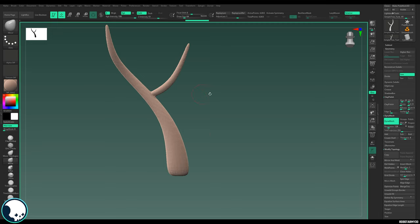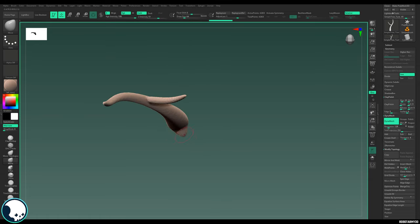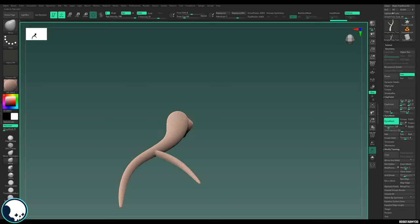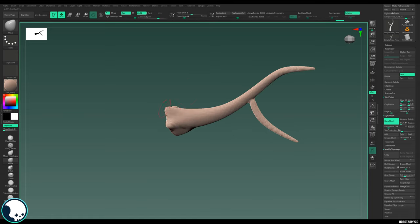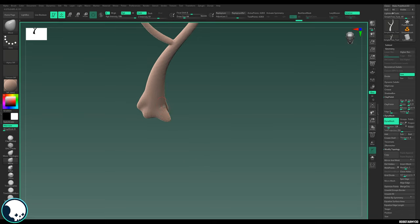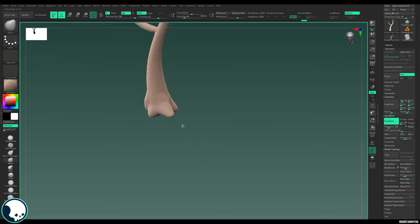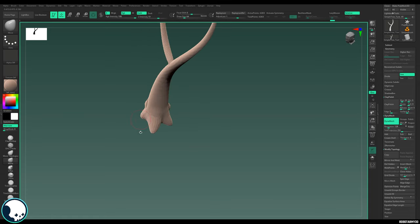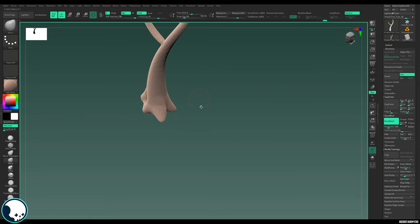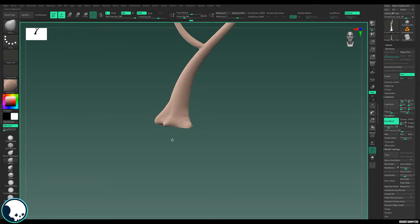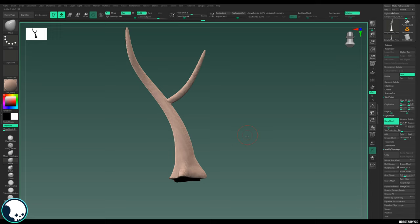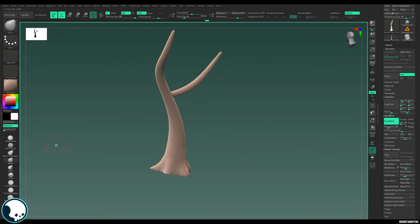I'm going to grab the Move brush and pull out a bit of the bottom of the tree to create variation and give the impression that roots are going down into the ground. How much you do depends on your type of tree — some are almost completely cylindrical straight into the ground, others are almost on stilts because the roots stick up so much. Then I'll use the Clip Curve brush to make sure everything is clipped to the same level, then remesh by dragging out next to the sculpt.